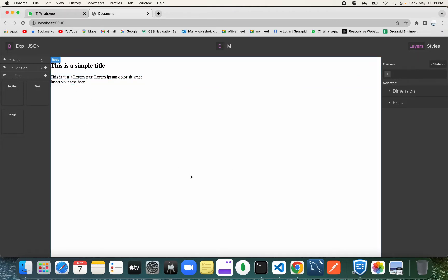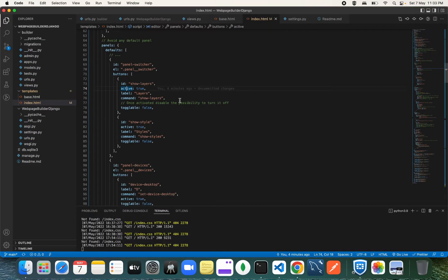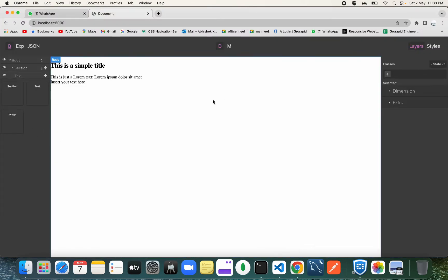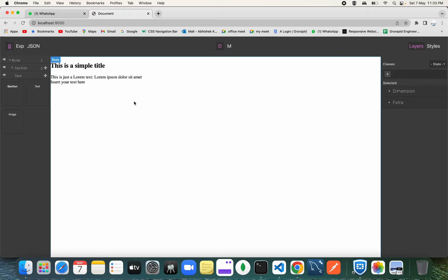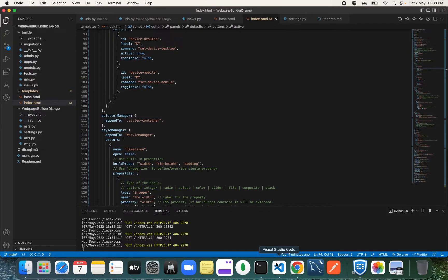Whatever component you see inside this canvas is going to be designed with Tailwind CSS. I'm not going to write any code for those components — I'll just pick Tailwind CSS components from a website, copy the code, and paste it inside the configuration. We'll also add a save button, and on save we'll get all the HTML and CSS to be saved into the DB — we'll cover the DB part in the next video.